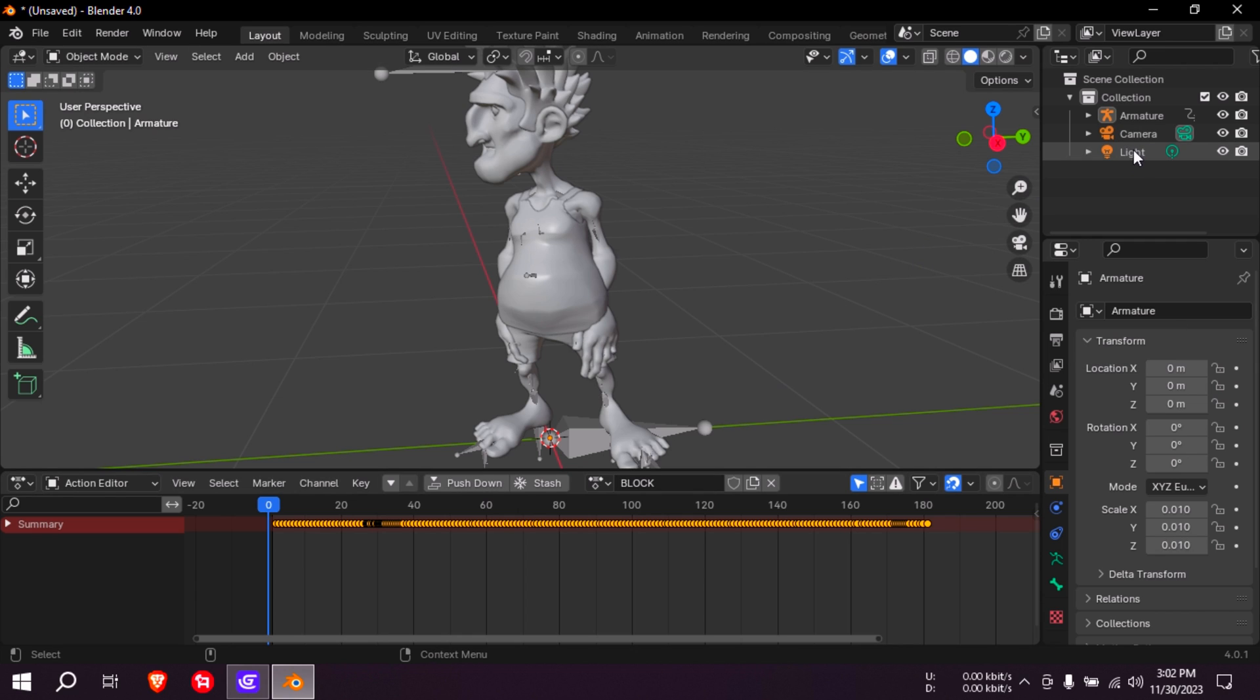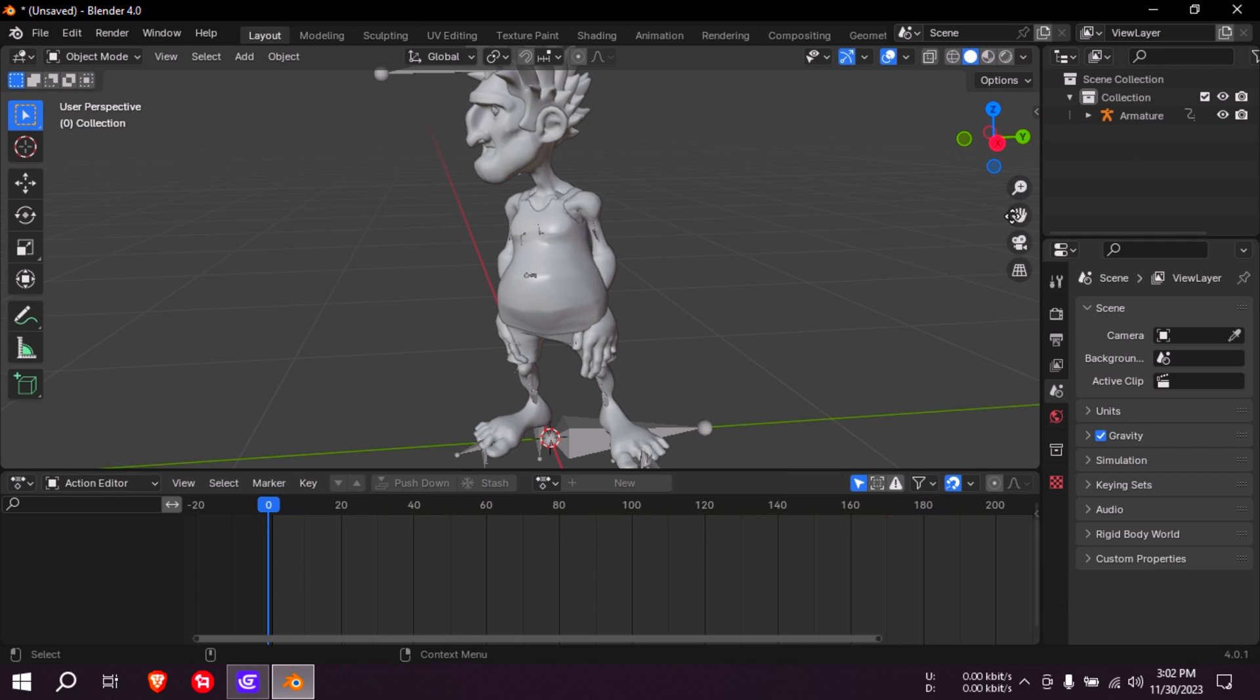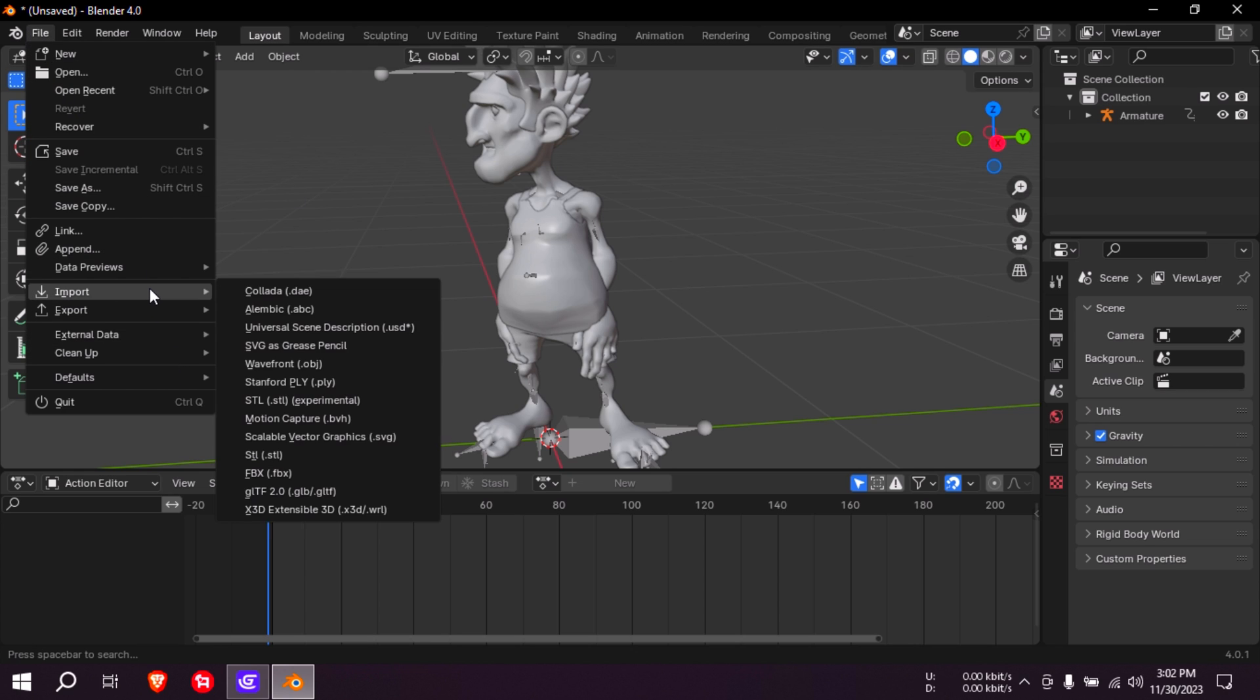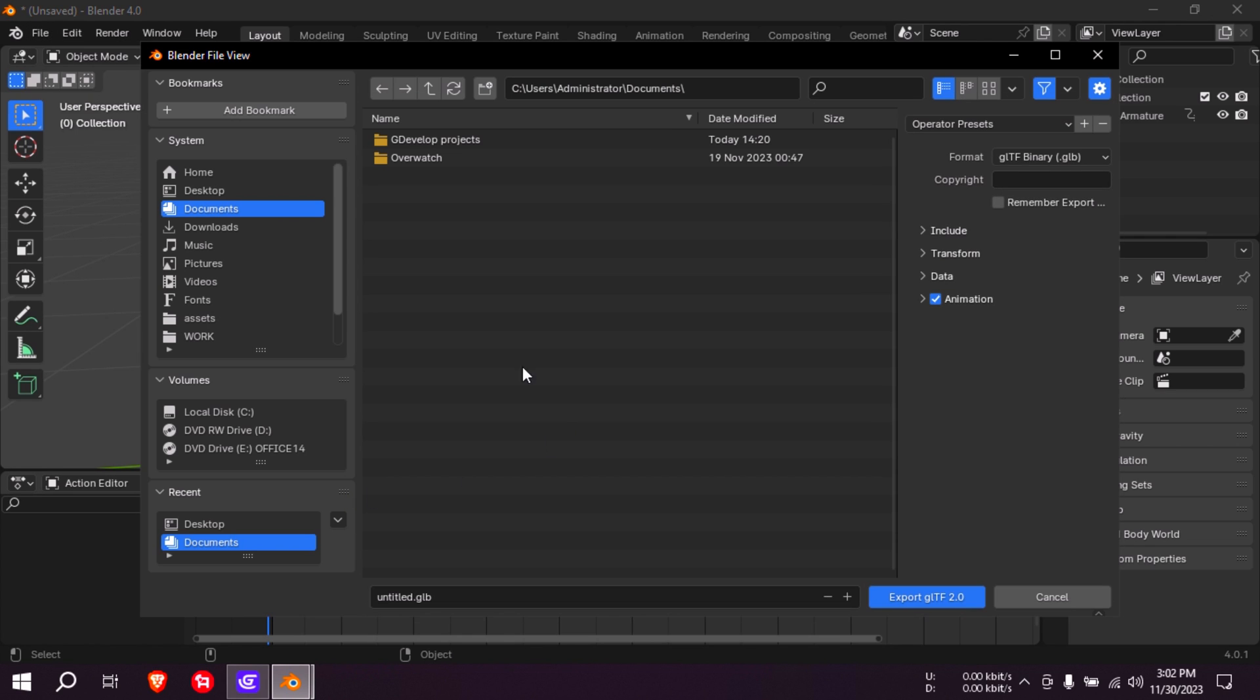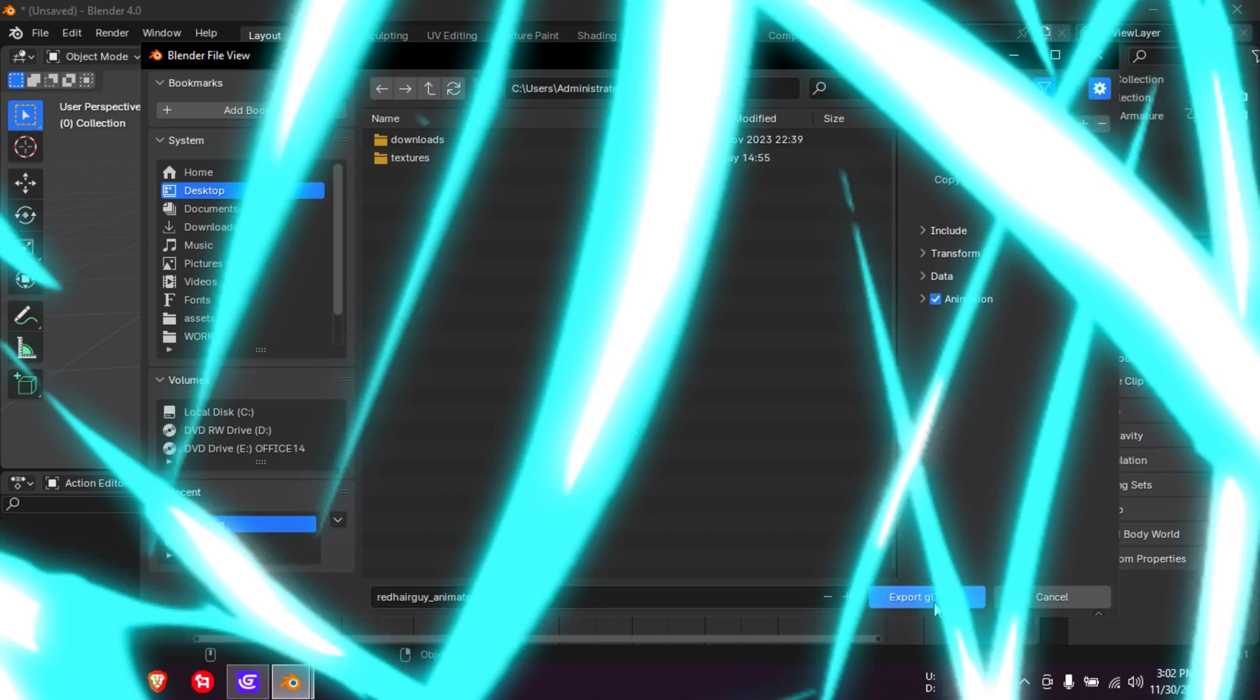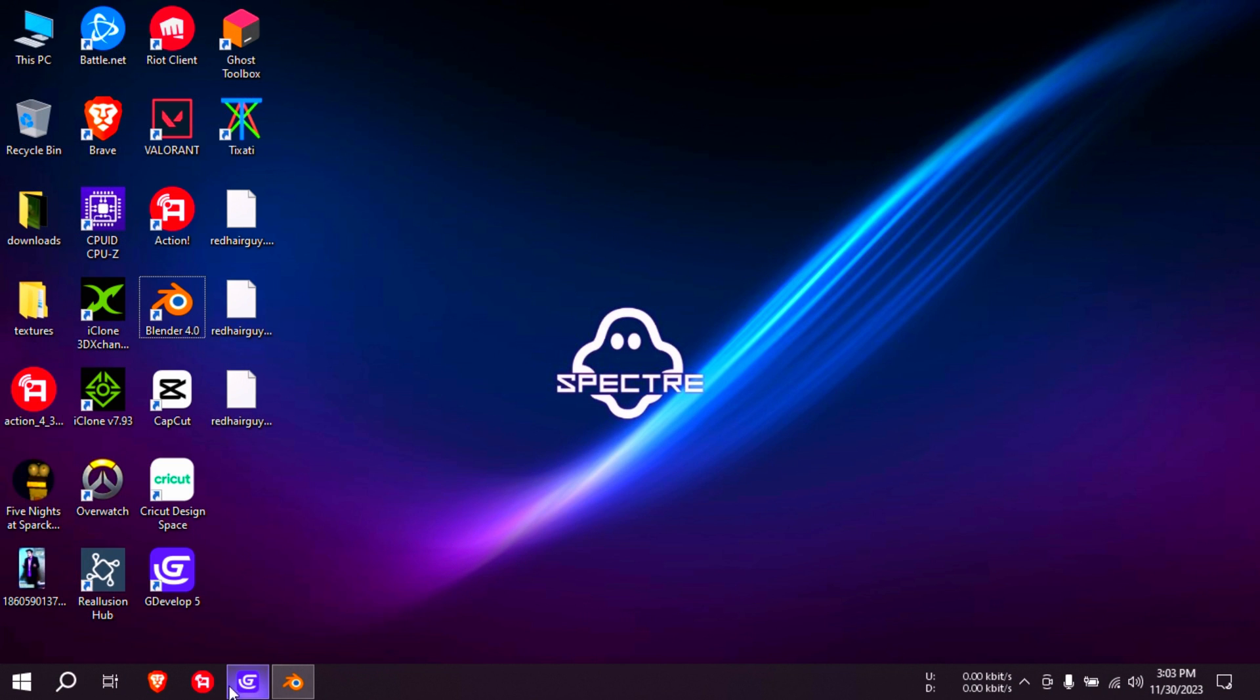We don't need lights, so delete that there. You don't need the camera. Let's export this as a GLB file so we can use it in GDevelop. So let me just call this red hair guy animated. Export.